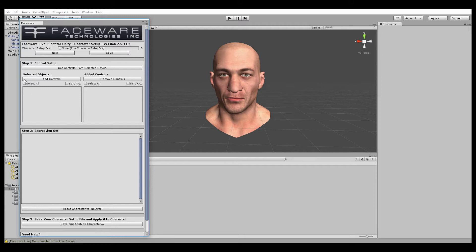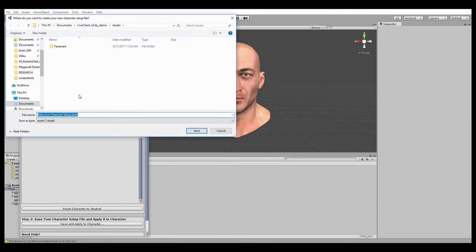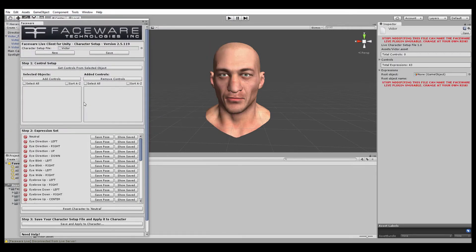We're creating a brand new Character Setup file, so we'll click New and give it a name — just call it Victor. You'll notice that we're creating a .asset file type instead of the JSON file that Live for Unity used to use. Your old Character Setup files will not work in this newer version of Live Client for Unity, so keep that in mind.